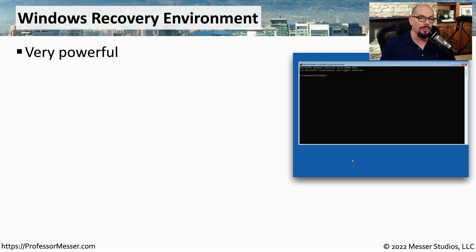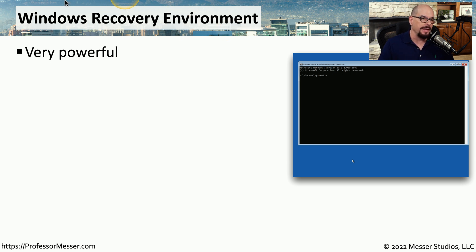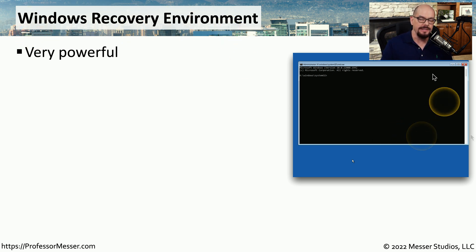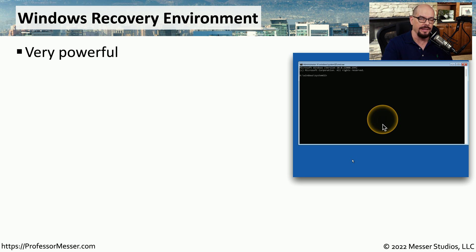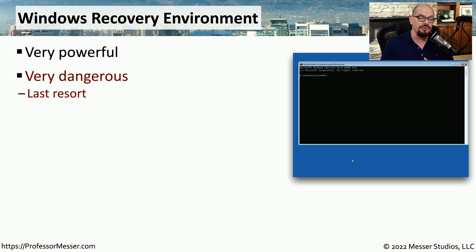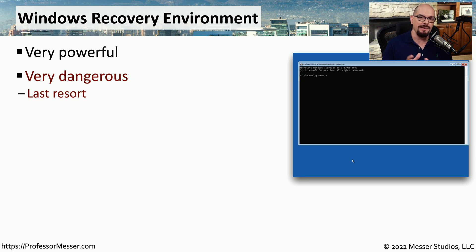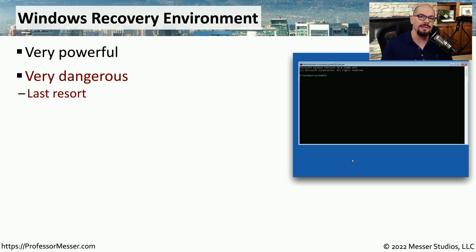If you need to remove malware from a Windows computer, one way to go about doing that is through the Windows Recovery Environment. This is a command line that you can launch on your Windows computer without having to start the entire operating system. This effectively gives you access to all of the files that are in your operating system, so it is a very dangerous way of changing things inside of your operating system, and it should be considered a method of last resort when it comes to removing malware.